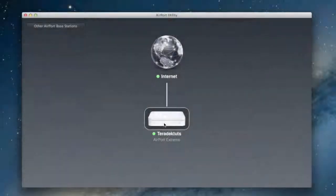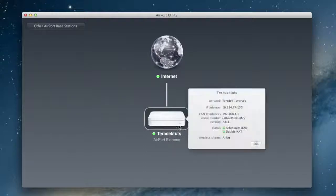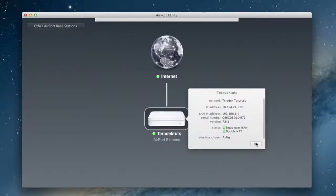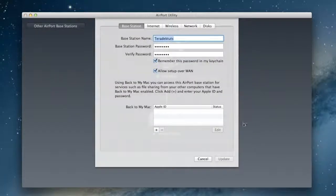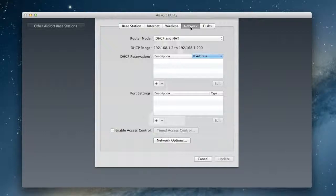Now that we have your decoder's IP address, we will configure the router's port settings. In the airport utility, click on your router, Edit, Network. You will see your DHCP range. Your decoder's IP should fall into this range.